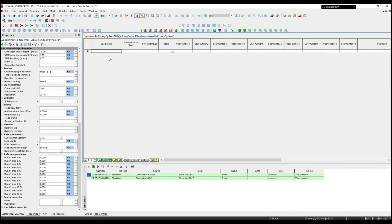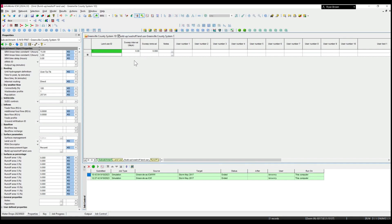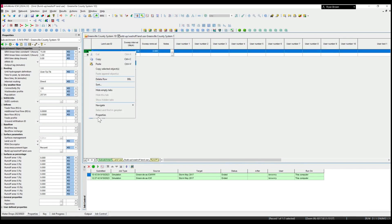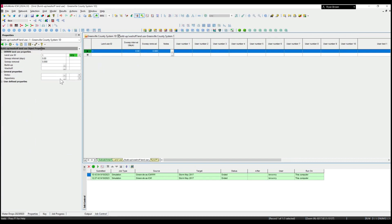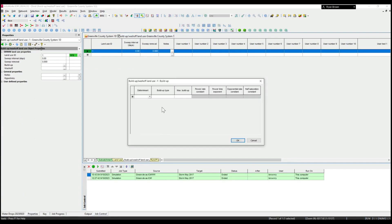For the demo I'm just going to make a dummy land use. We've got these sweep intervals and sweep removals that can be used if you're using the SWMM methodology. For build-up wash-off there are two different types of models: one being the InfoWorks and one being the SWMM.